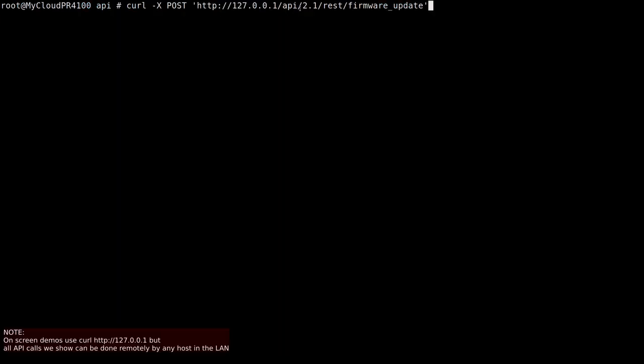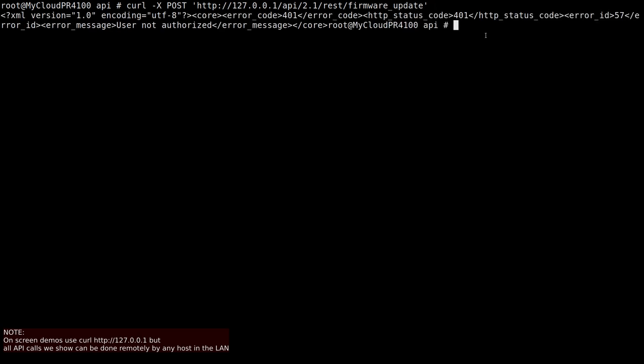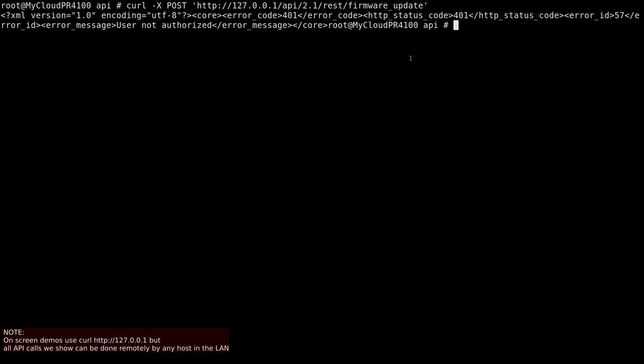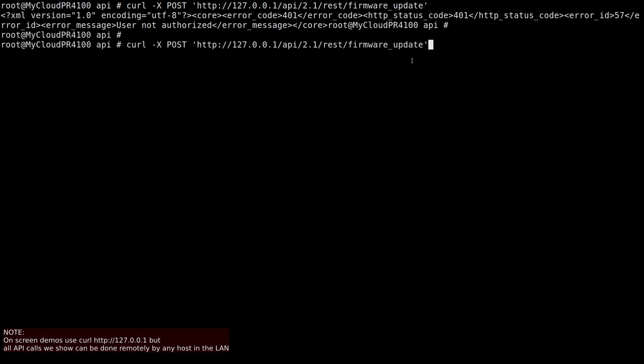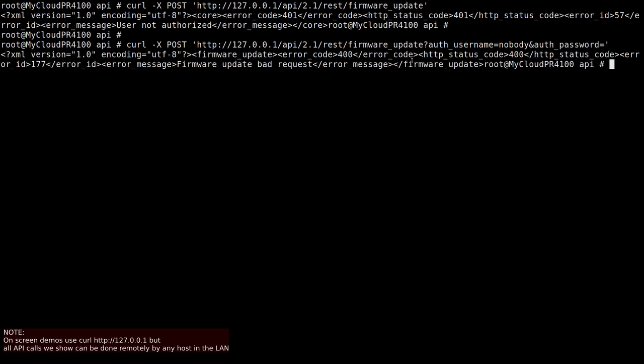So now let's look at the device, see what happens. Here we got a curl post request to that firmware update. User not authorized. Okay. Remember, we got our little trick, right? So we pass user nobody and then we give it an empty password and then let's see what happens and bingo!